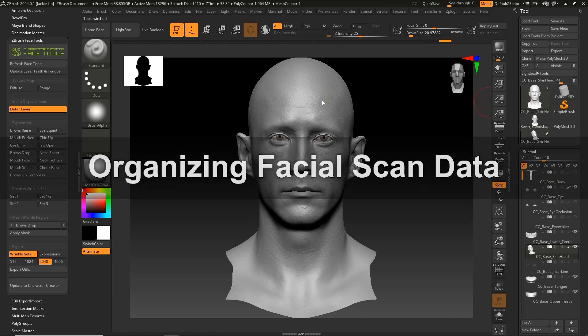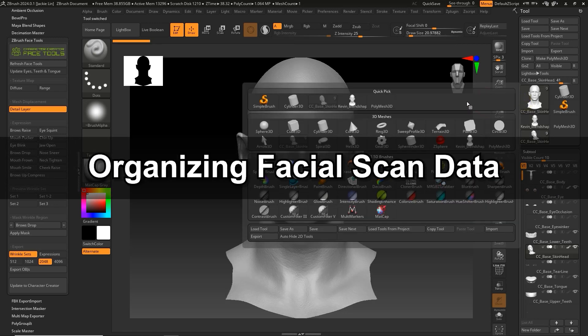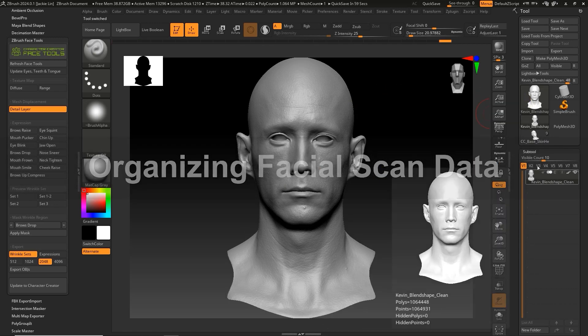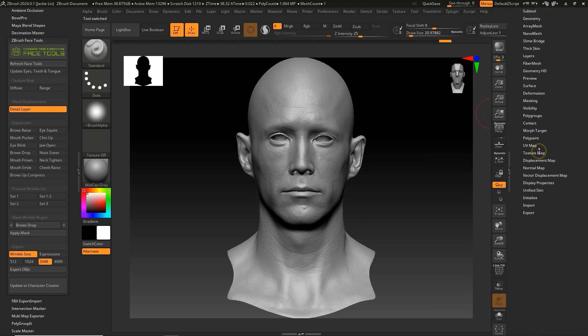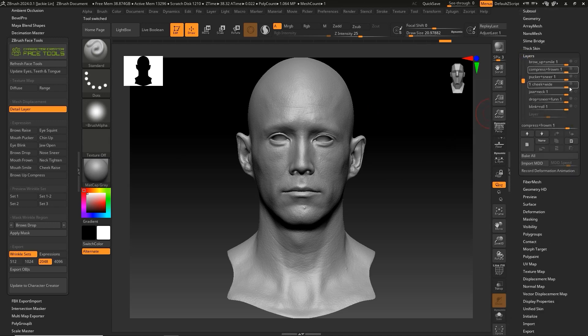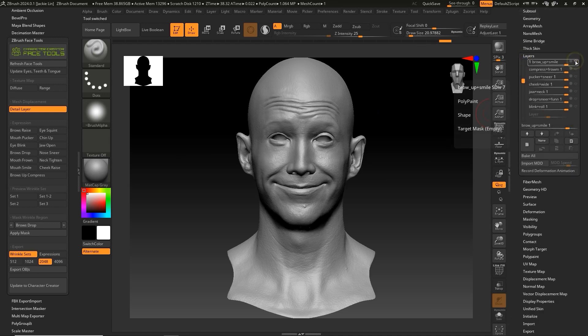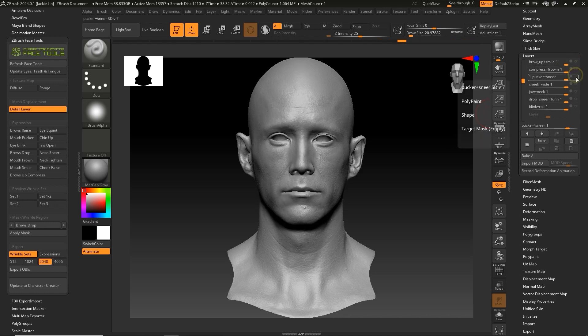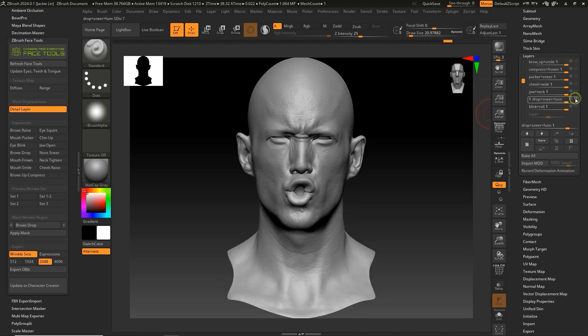Let's start off by focusing on the Kevin Blend Shape Clean Tool to organize the facial scan data. If we open the layers, we can see the facial expression data included with this model.